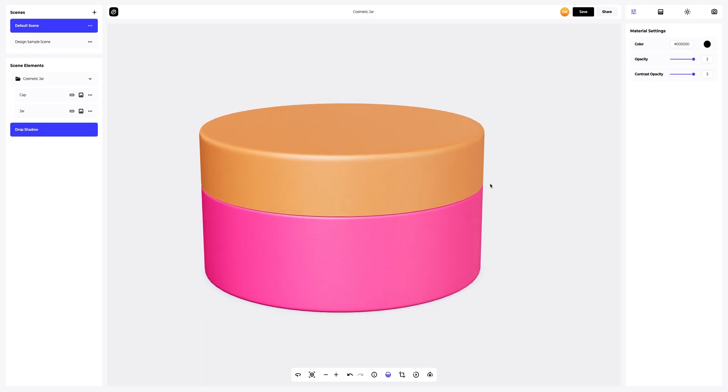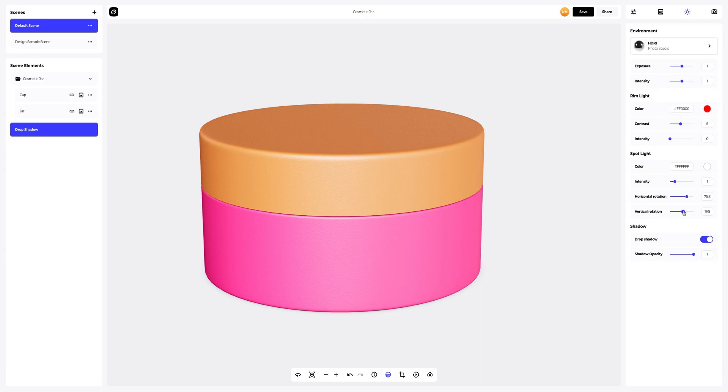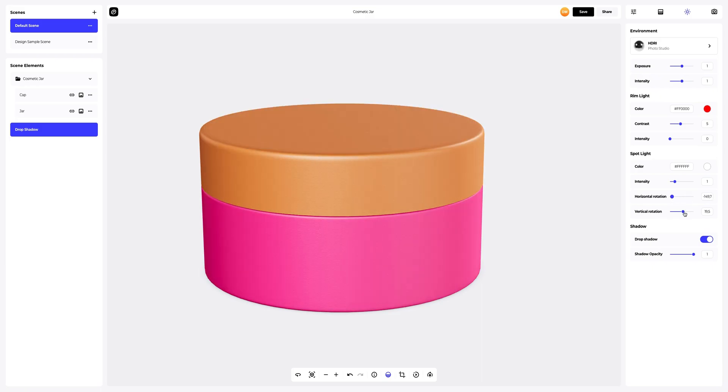Let's make the highlights on our model clearer. Let's go to the environment tab. Here you can rotate the light horizontally and vertically. We will set up a more suitable lighting for us. Just what we need. Excellent.